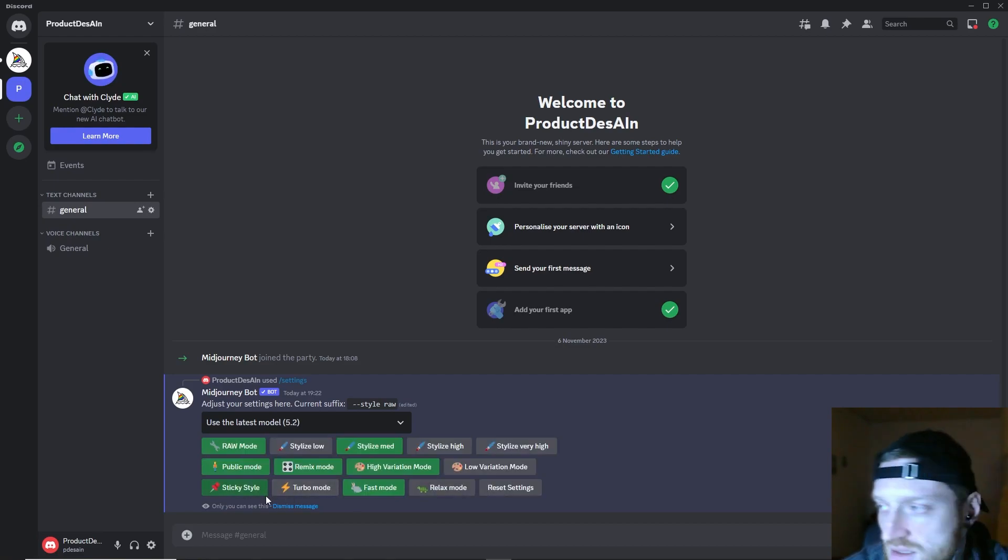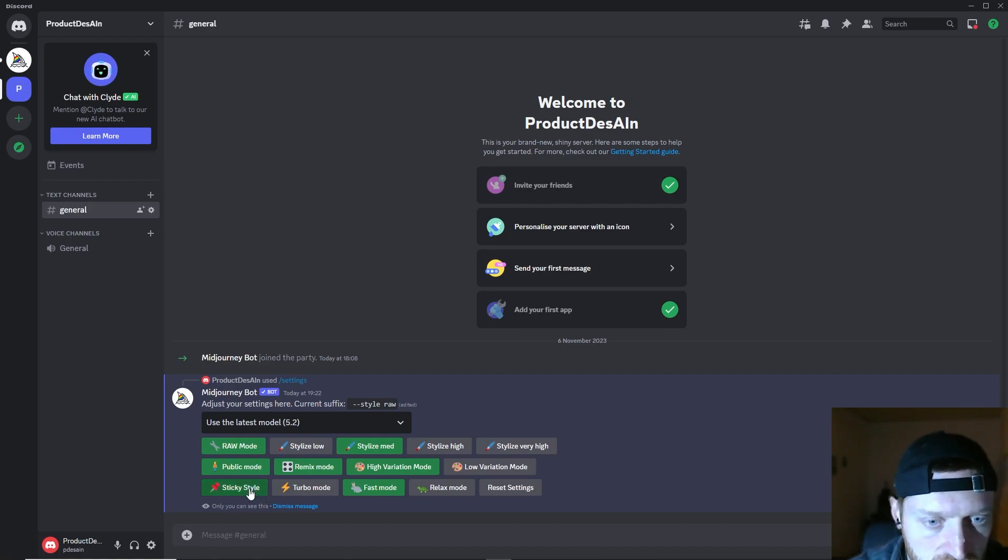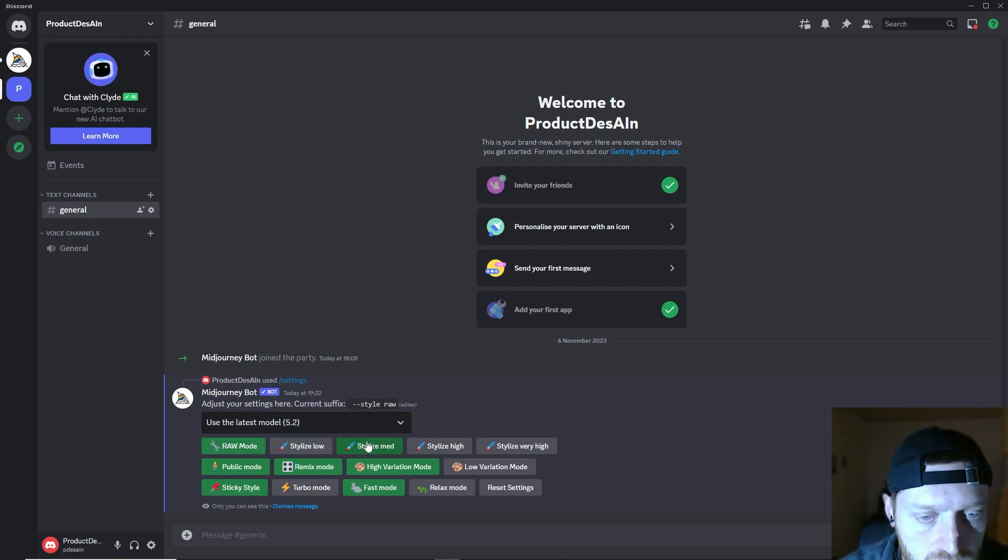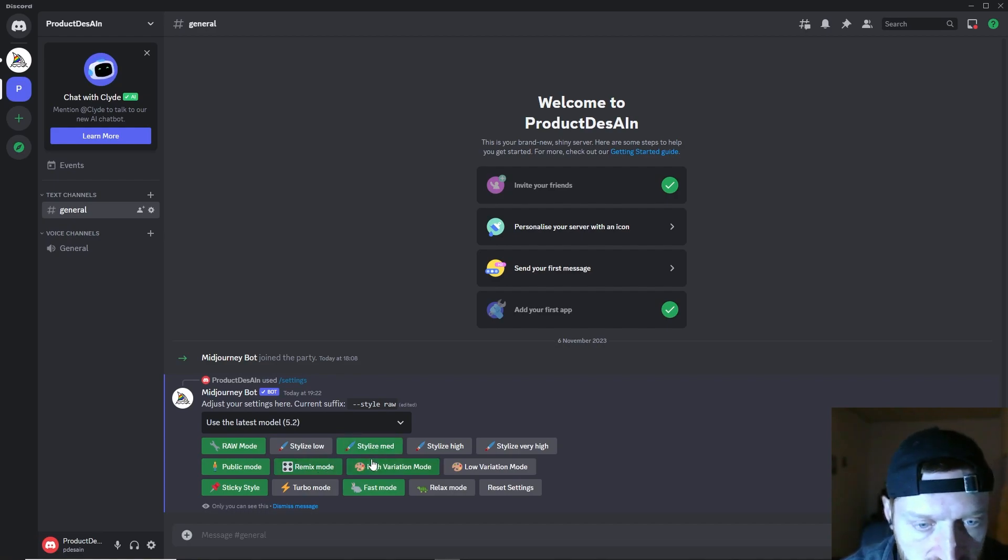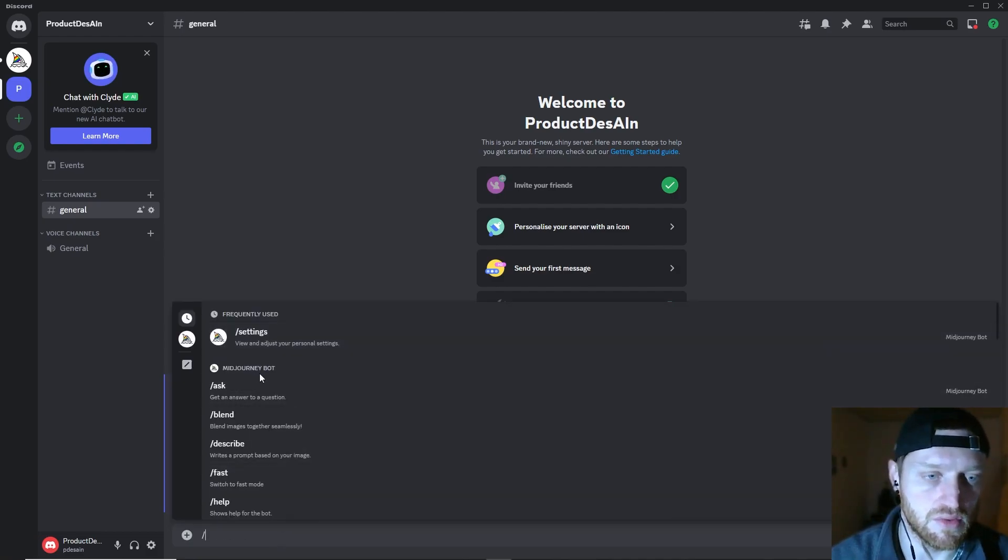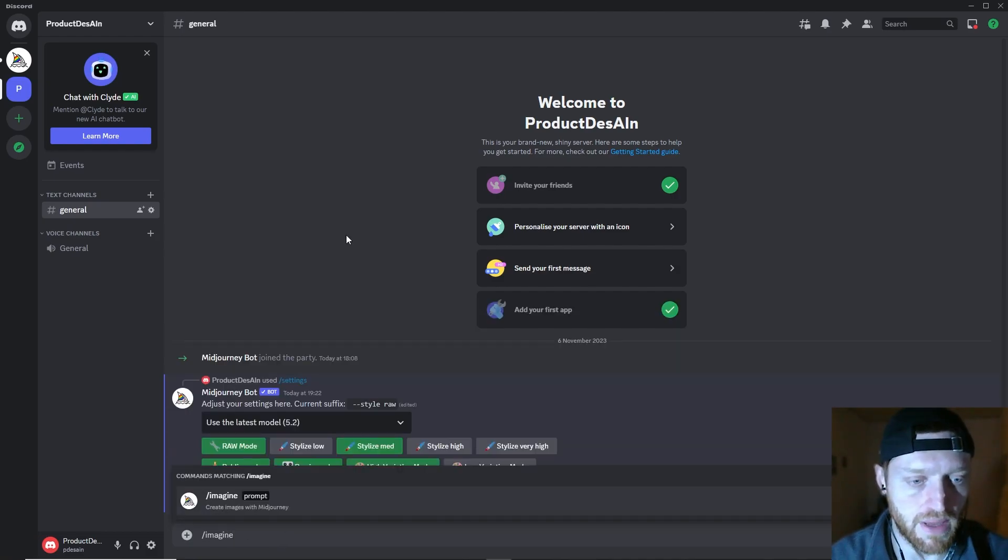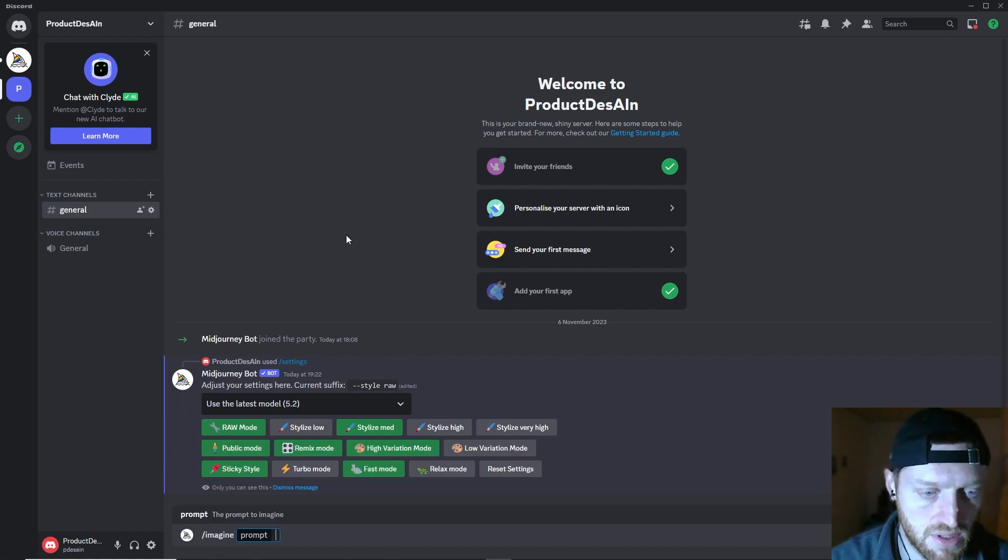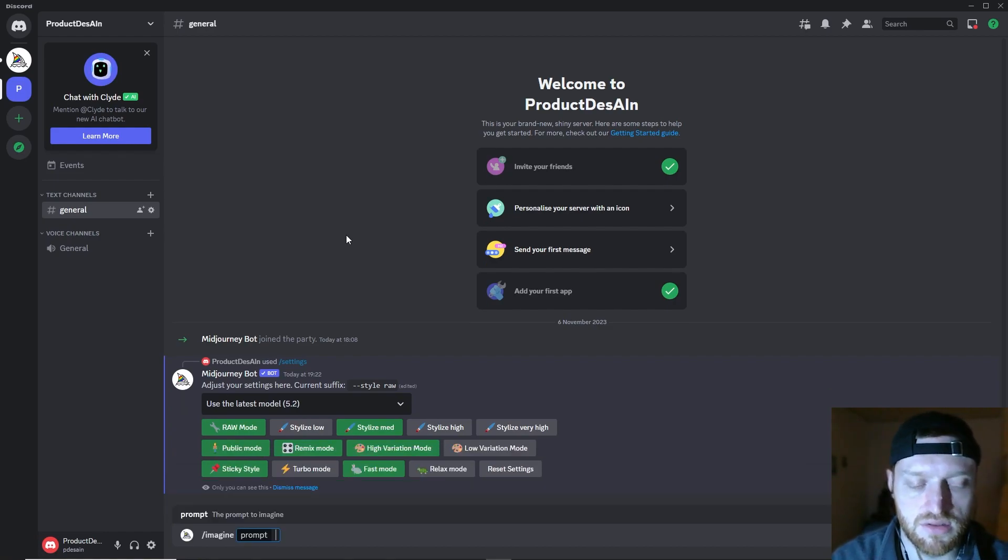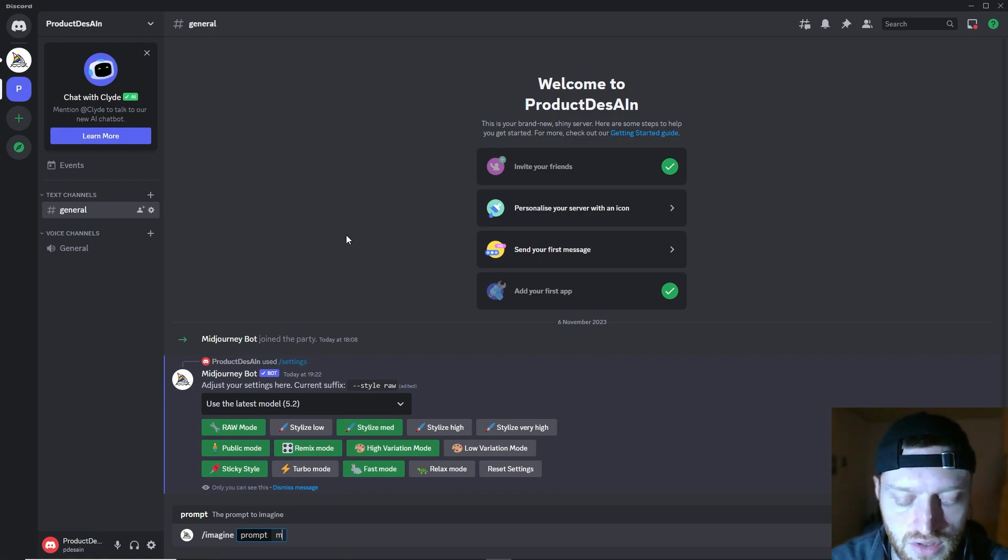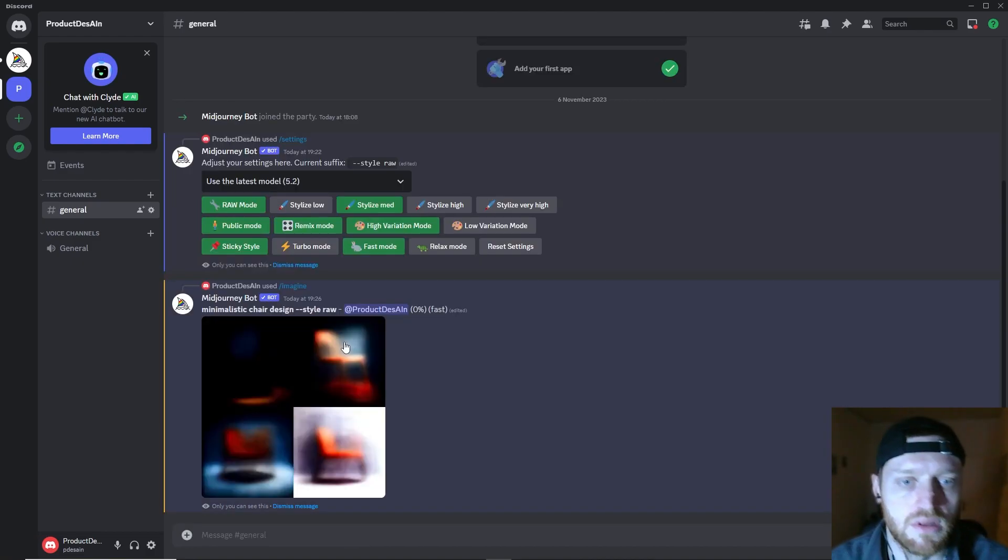The sticky style I actually never used, so I'm not quite sure what it does. Before we get going, I would suggest to check the raw mode, medium stylization, check the remix, high variation, and choose the speed that you like. Then, in order to start, do the backslash and type 'imagine,' and now you can describe what you want it to create for you. I'll do minimalistic chair design, and there we go.